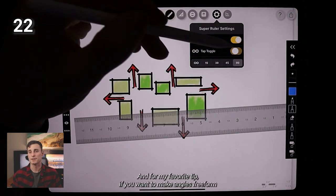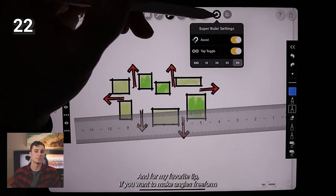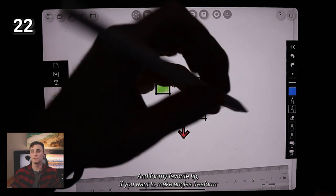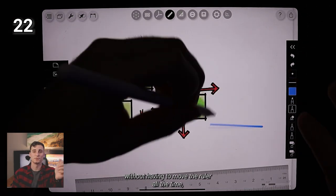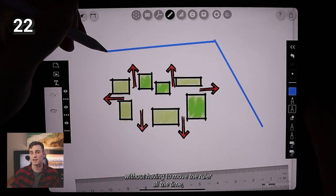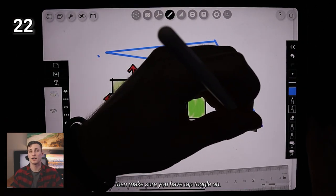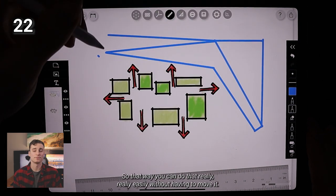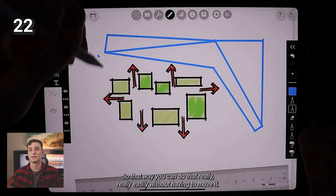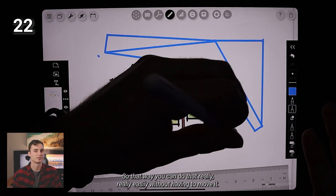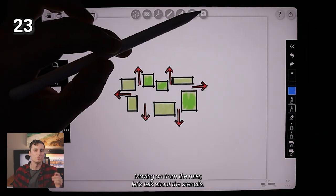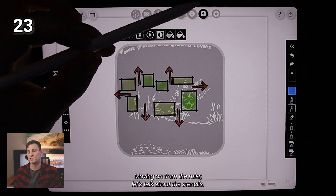And for my favorite tip, if you want to make angles freeform without having to move the ruler all the time, then make sure you have tap toggle on so that way you can do that really, really easily without having to move it moving on from the ruler.